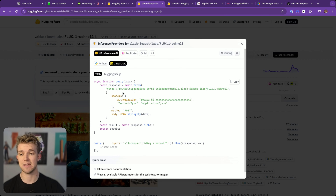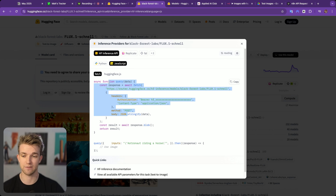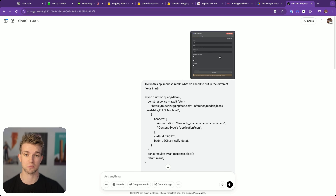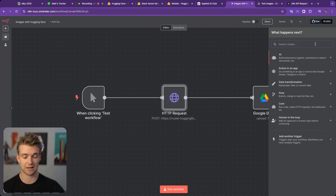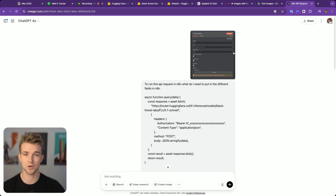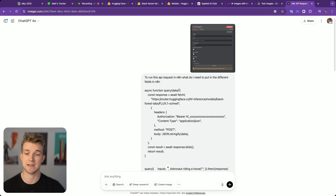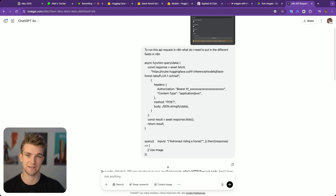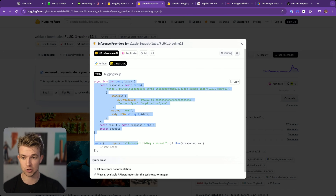Here you can see the API request in JavaScript. Now, if you're not that familiar with API requests and you don't know how to take this JavaScript code and create an HTTP request within N8N, then what you can do is go to ChatGPT. You can take a screenshot of the HTTP node within N8N — let me show you that first. All we're going to have to do is click New Node, go to HTTP, and select it. Then we take a screenshot of this, go to ChatGPT, and say: to run this API request in N8N, what do I need to put in the different fields? Then I can pass in this JavaScript API call — just copy and paste all of it into ChatGPT.